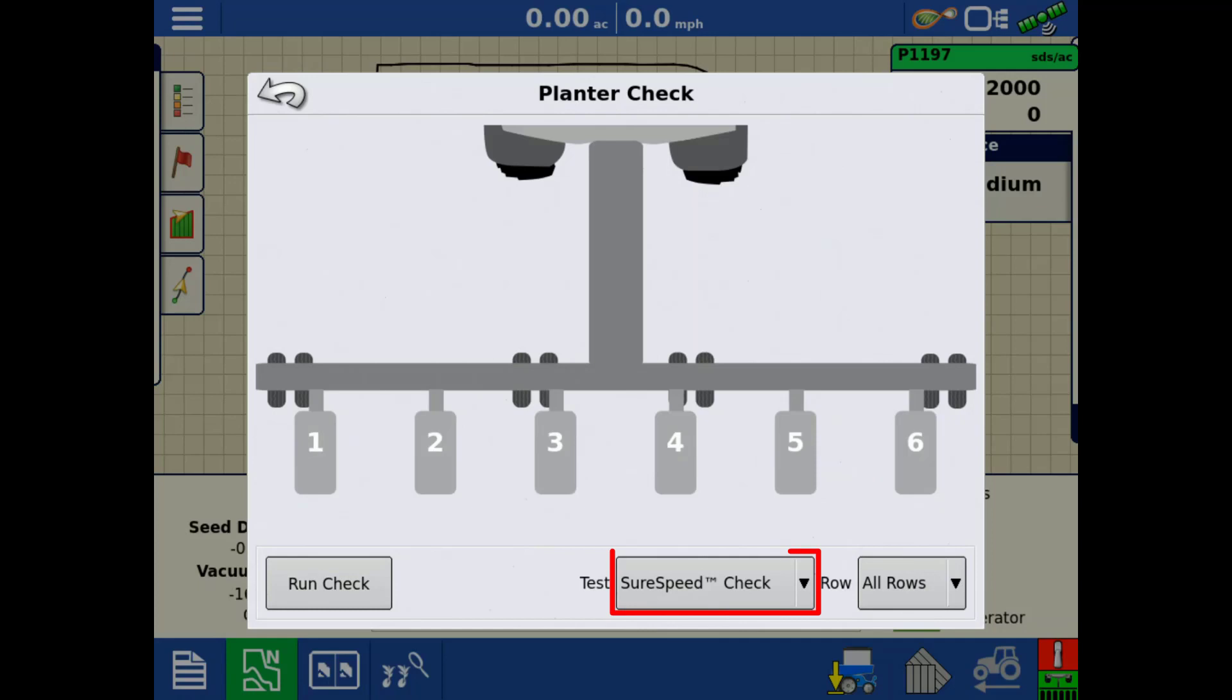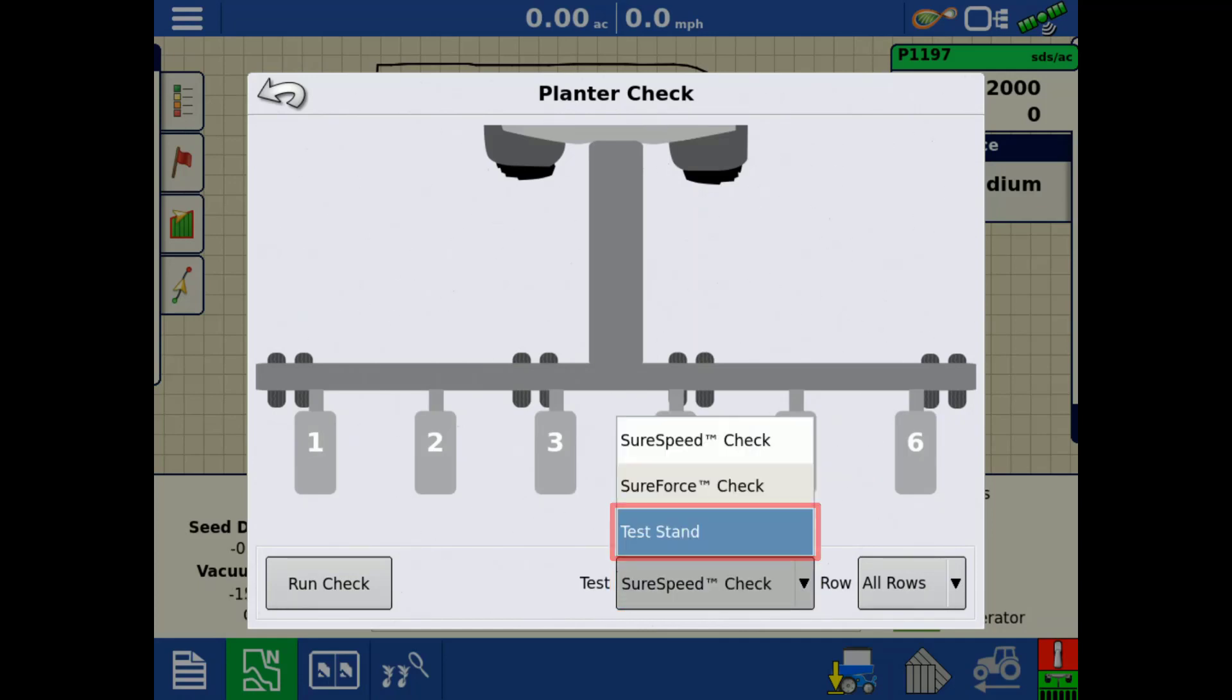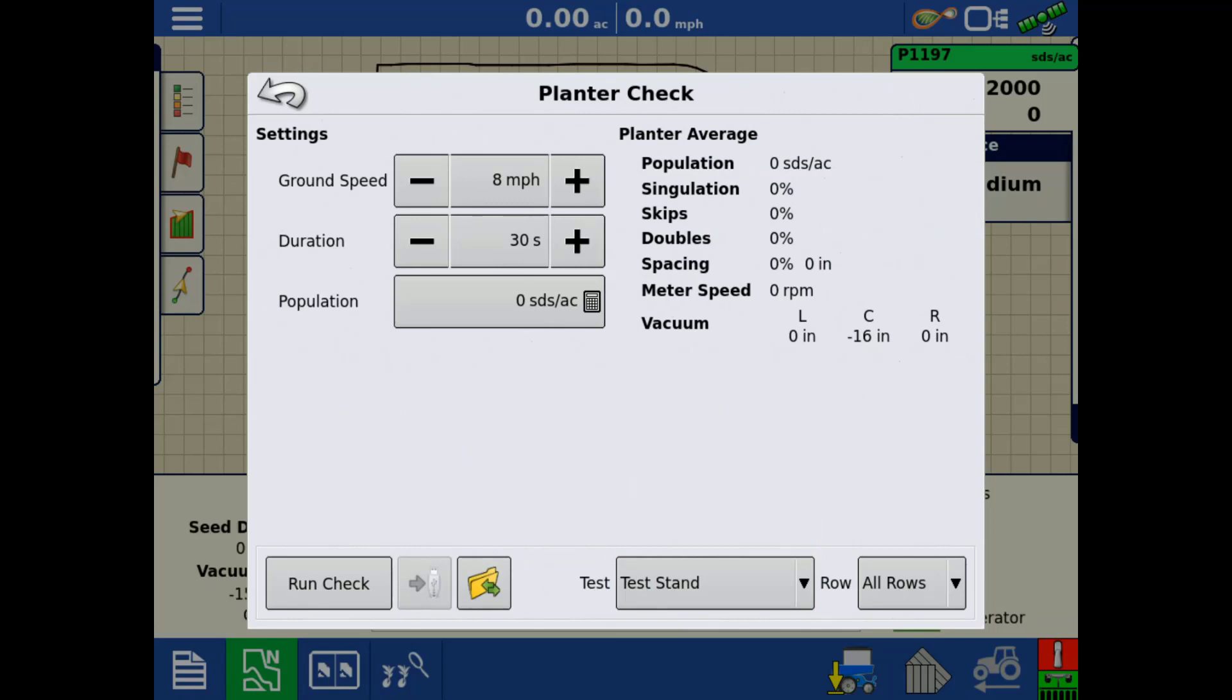Tap on the drop-down to select the test type. Tap Test Stand. If you would rather run one row at a time, tap the Rows drop-down and select the row you would like to use for the test.